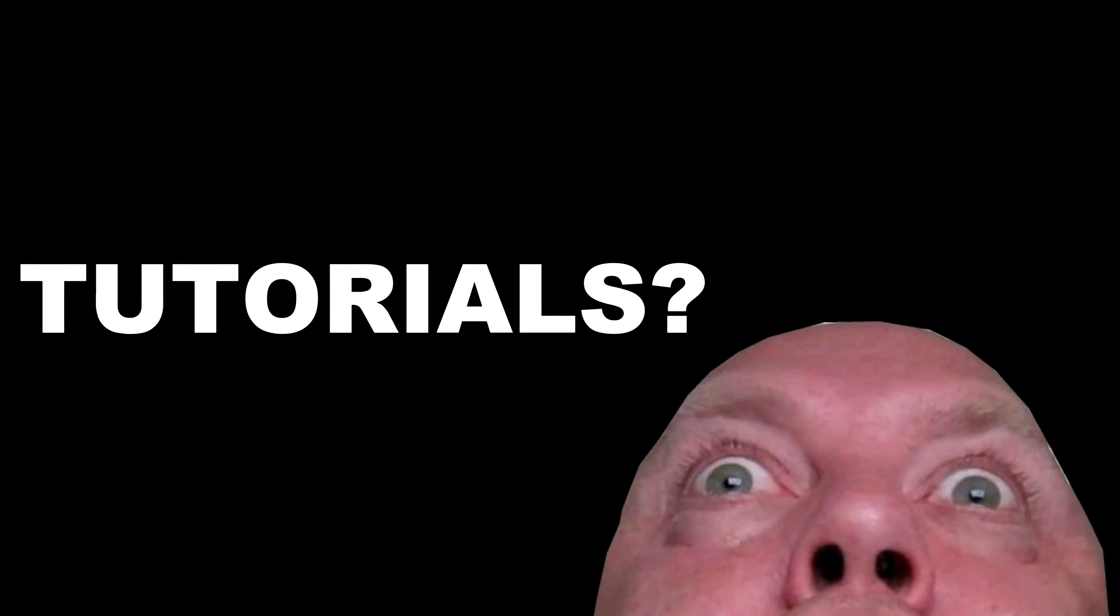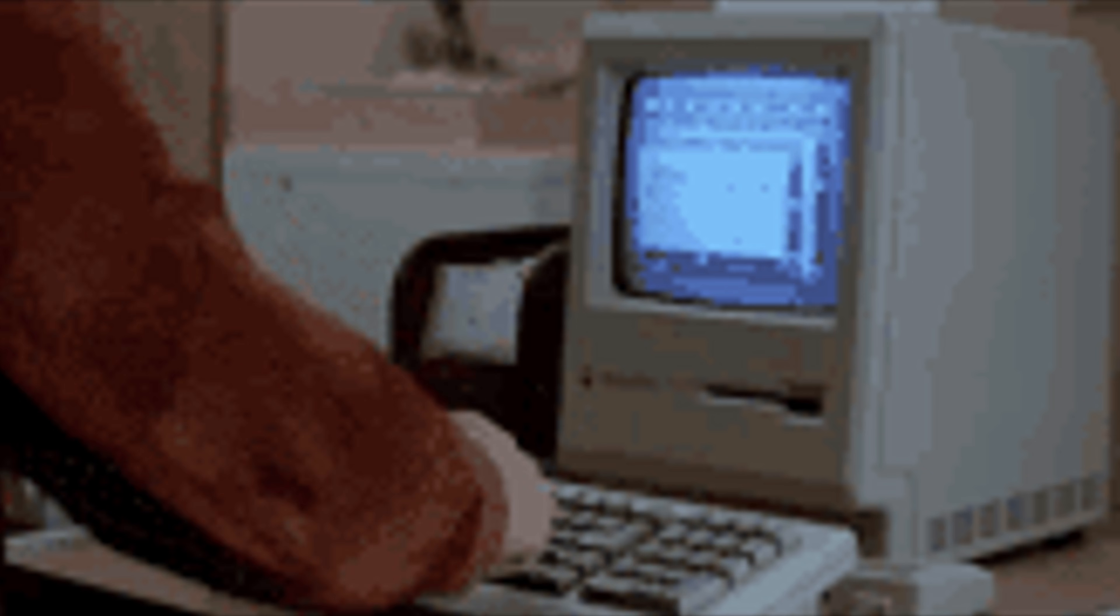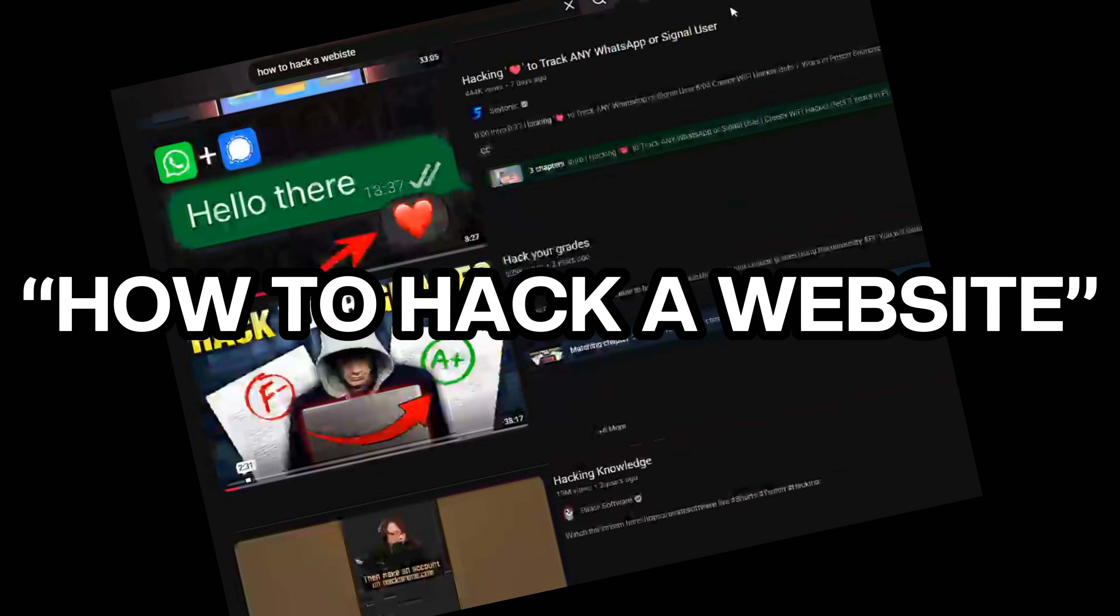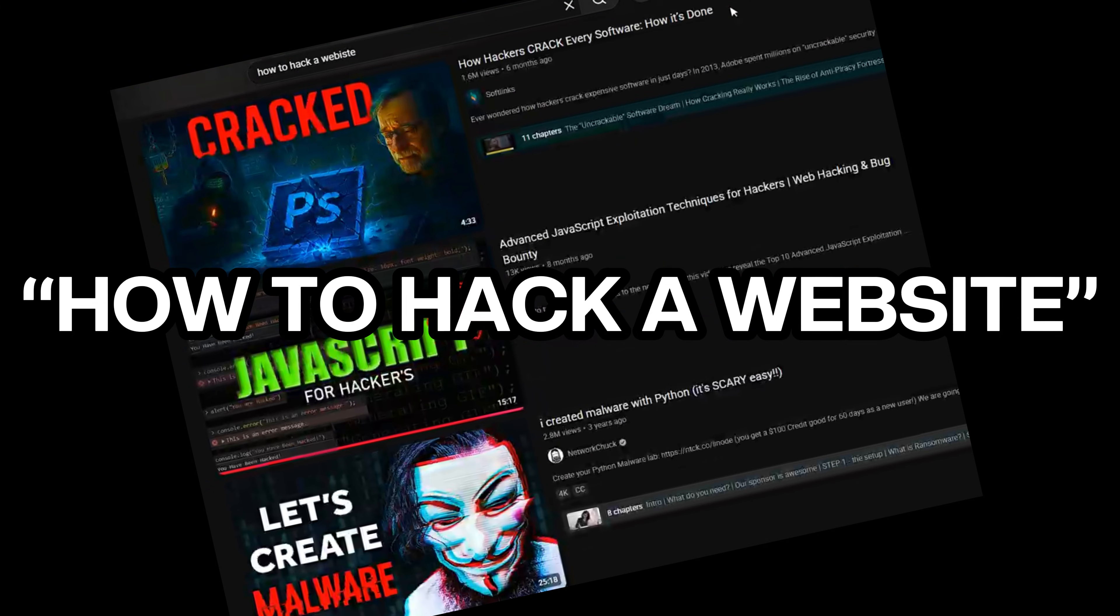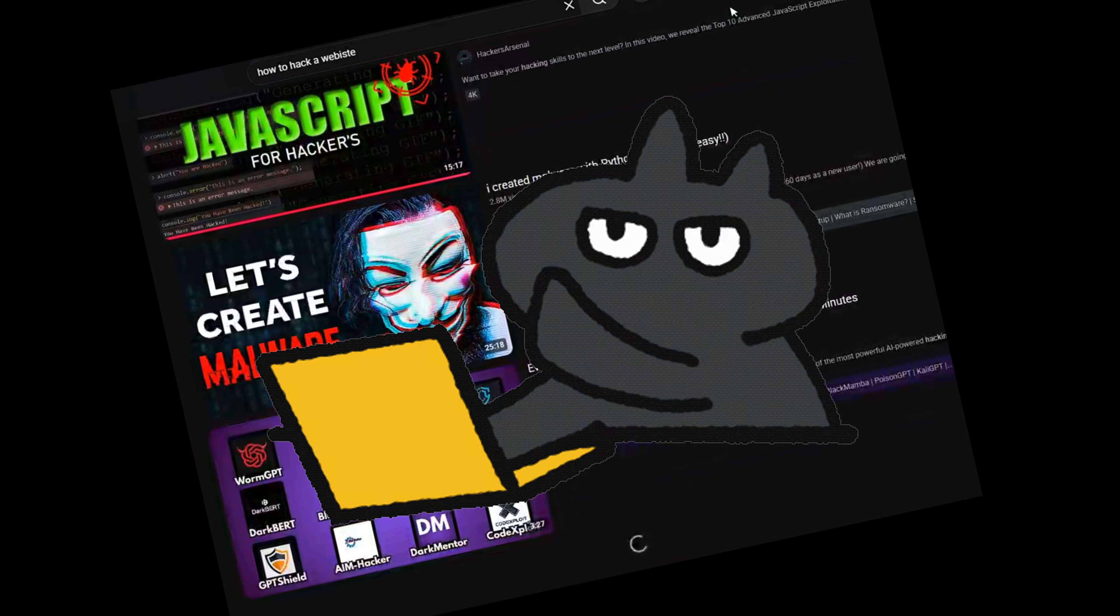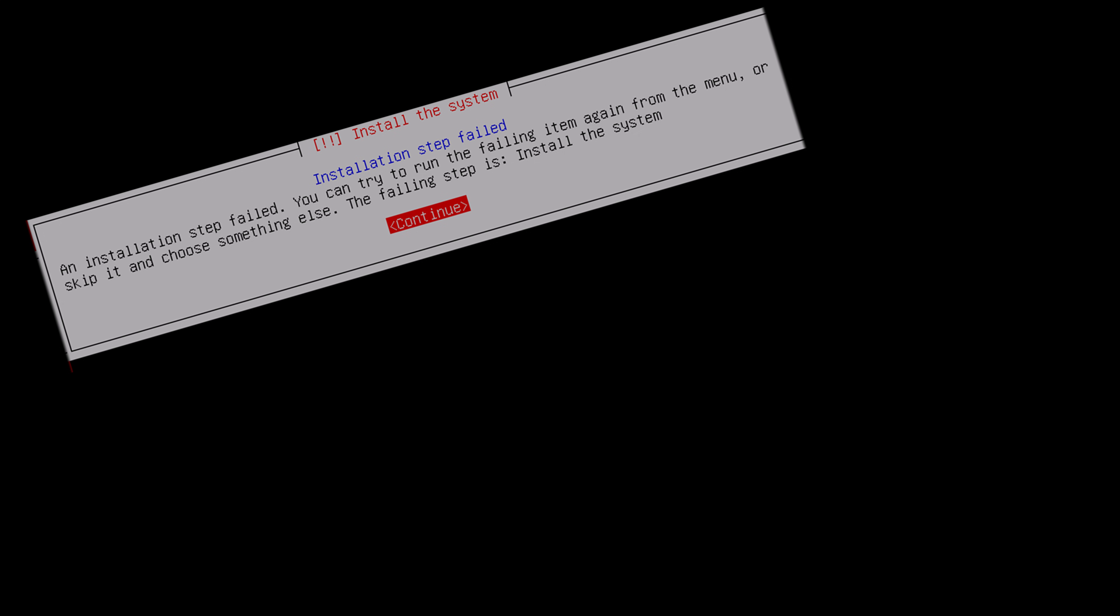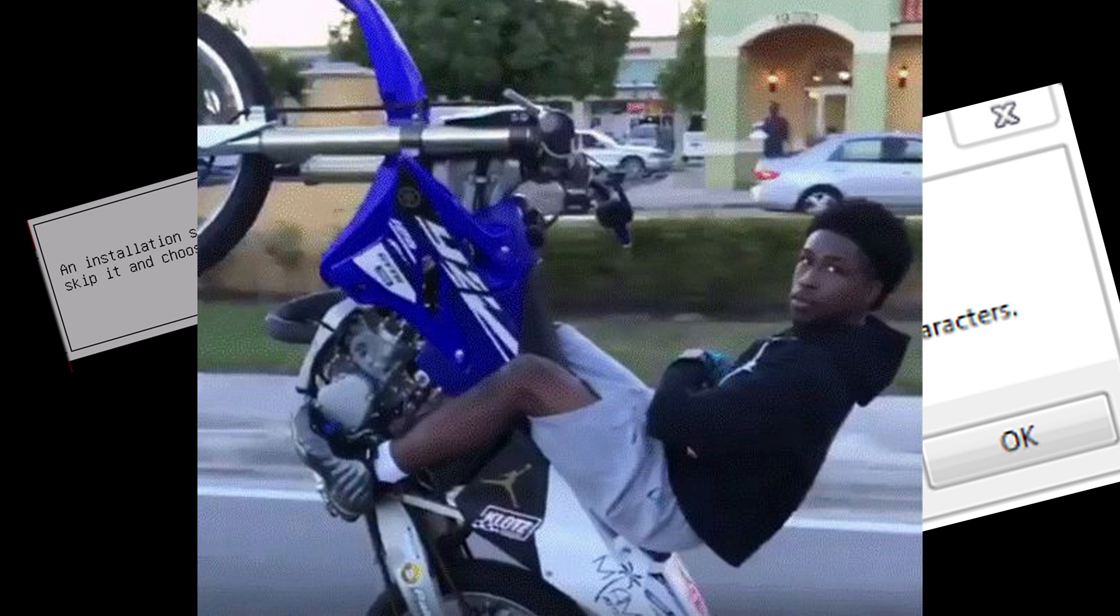And tutorials? Don't even get me started. Half of them are outdated. You search how to hack a website and end up watching an 8-year-old video with a guy typing commands that don't exist anymore. Your tools don't match. Your results don't match. Your confidence doesn't match. But still, you keep going.